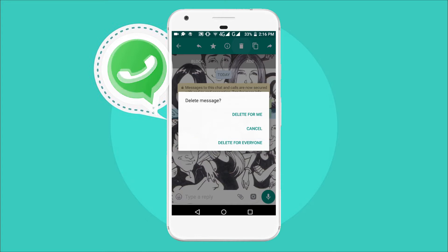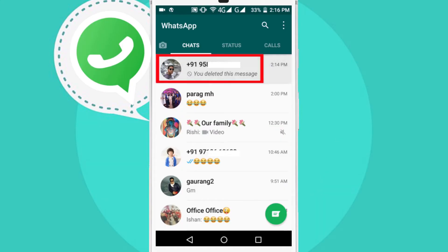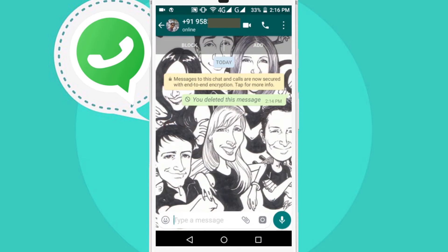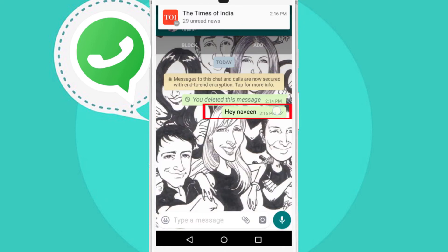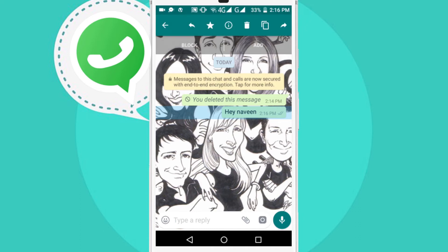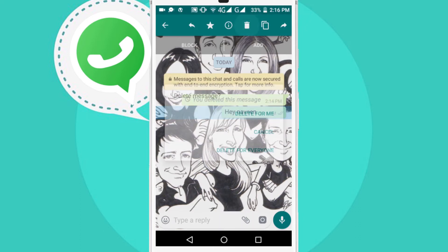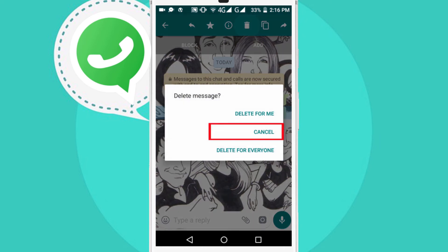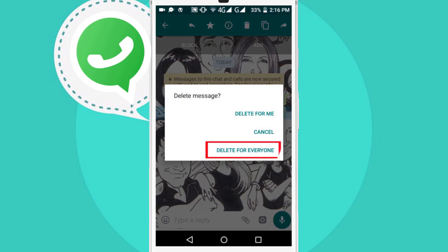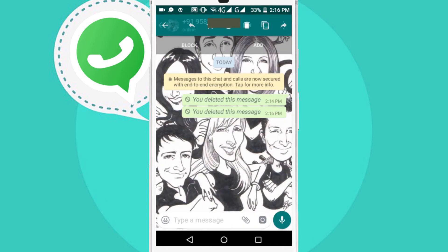Open WhatsApp, then open a chat in which you want to test this feature. Now type something and send it. To delete this particular message you sent, all you need to do is long tap on the message to select it, then tap on the delete option. Here you will see three options: 'Delete for Me', 'Cancel', and 'Delete for Everyone'. Tap on 'Delete for Everyone'. That's it.